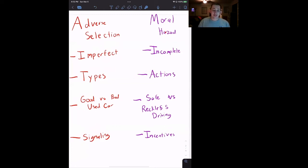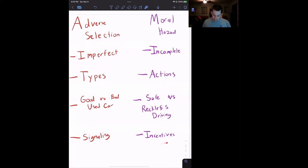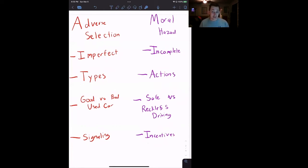Moral hazard, which we're not going to cover in this video, is also asymmetric information, but it's what we call incomplete information because incomplete information is about actions. For example, do you drive safely or do you not drive safely? That is an action — different from asking whether you are a good or bad driver. Some common remedies for the moral hazard problem are adjusting incentives, such as giving you a discount if you take a safe driving class.